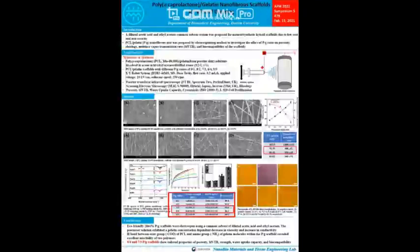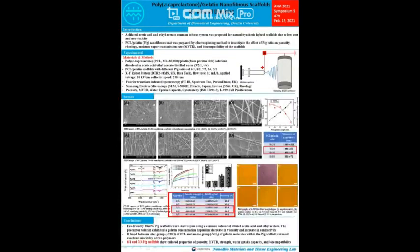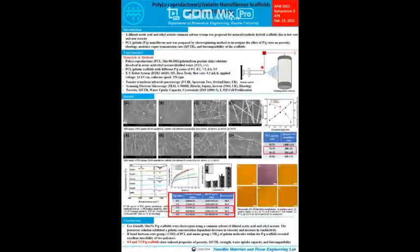Tensile strength increased from 4.2 to 4.8 MPa as the PCL ratio of PCL-gelatin scaffold increased from 5:5 to 6:4. It is known that the wound dressing moisture vapor transmission rate must be in the range of 500 to 1000 for proper skin regeneration. The MVTR value increased from 1144 to 1522 as the gelatin ratio increased from 9:1 to 7:3. All scaffolds prepared in this study may be considered suitable for infected skin with appropriate MVTR values.